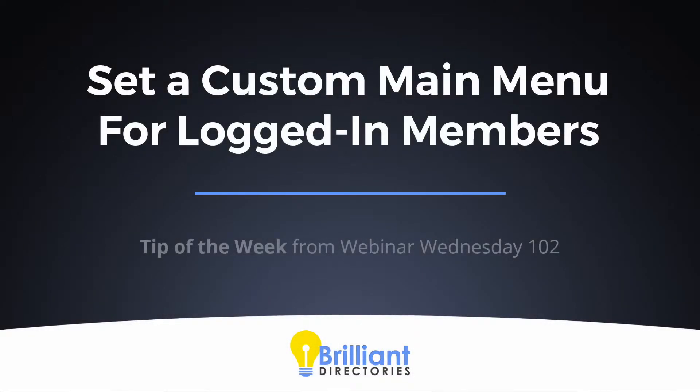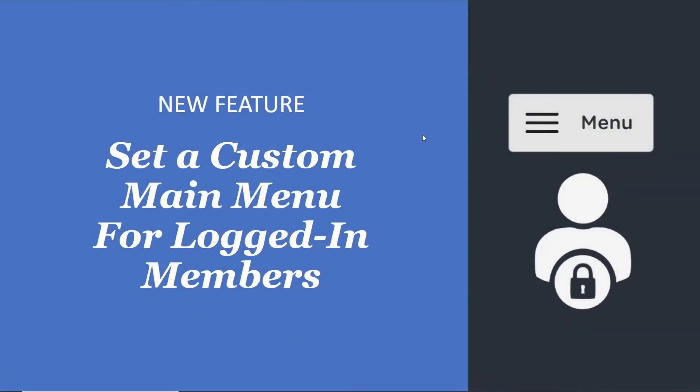We have a new feature. It's the ability to set a custom main menu for logged in members. David, you put together a couple slides here on some of the benefits and use cases for this, so I'll pass it on to you. And then what we'll do is we'll actually show you guys how you can enable a custom main menu for your logged in members as well.